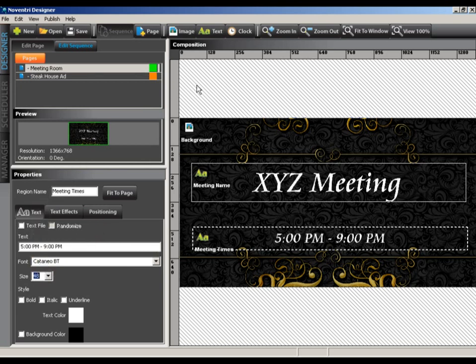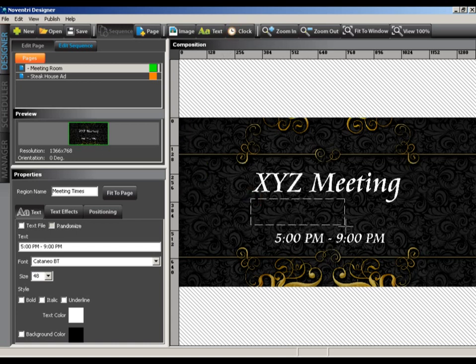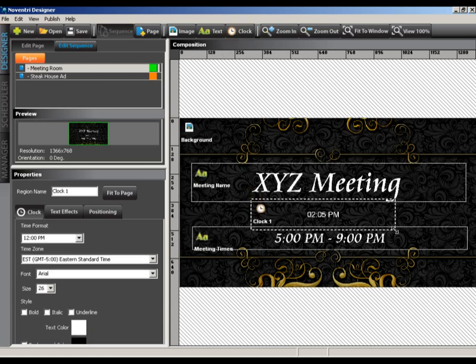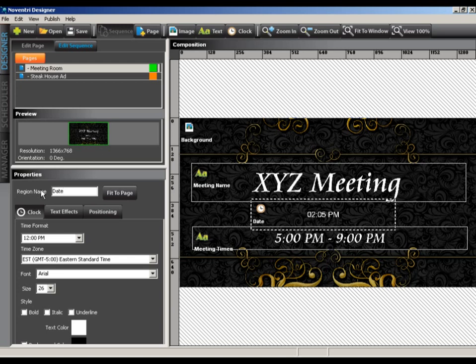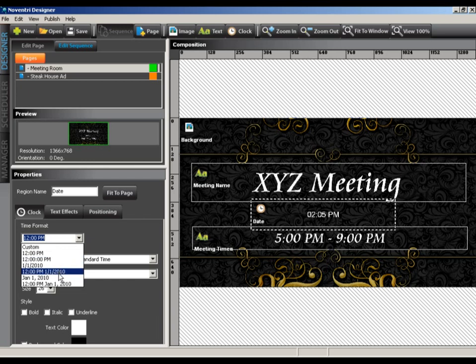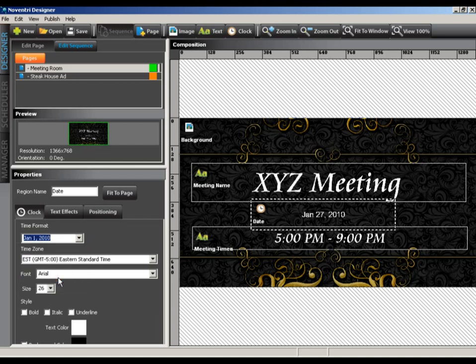To finish the page, let's add a clock region to the middle of the page. I'll select the clock button from the toolbar and drag a region towards the middle of our work area. Name the region and then select your font size and style of choice. From the drop down, you can select the format you'd like your clock to appear as. For now, I'll select a simple date format.